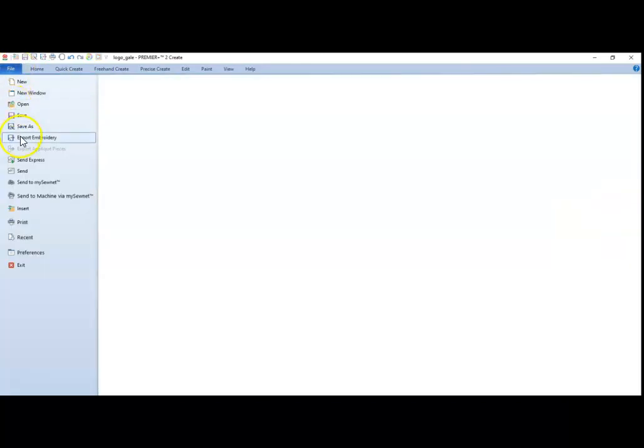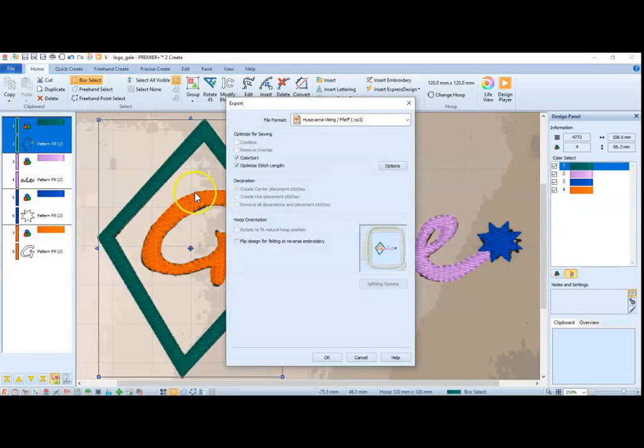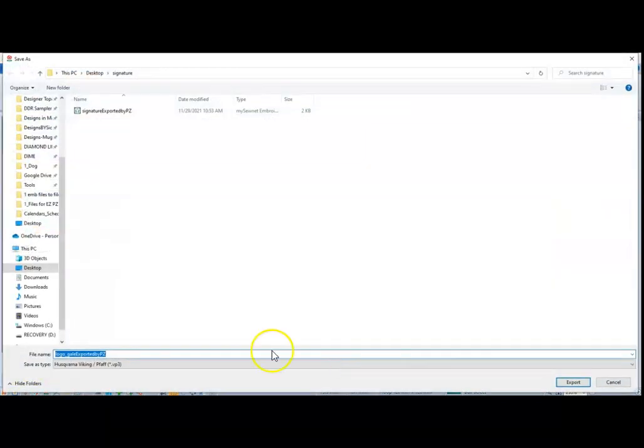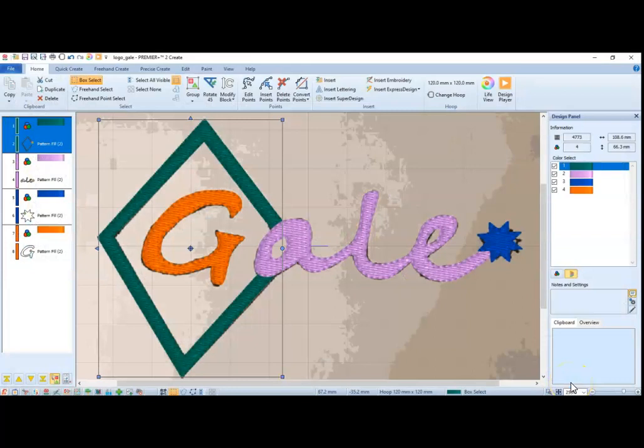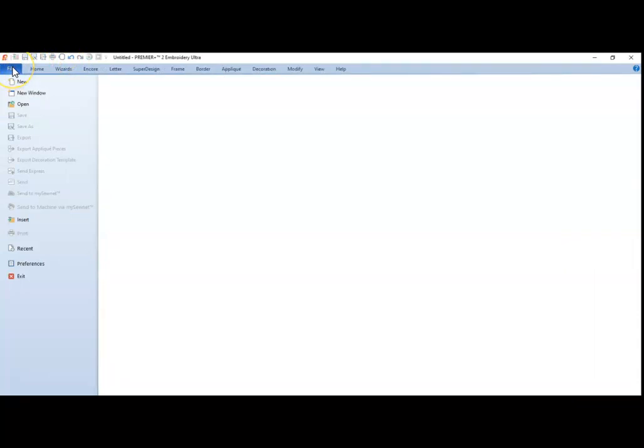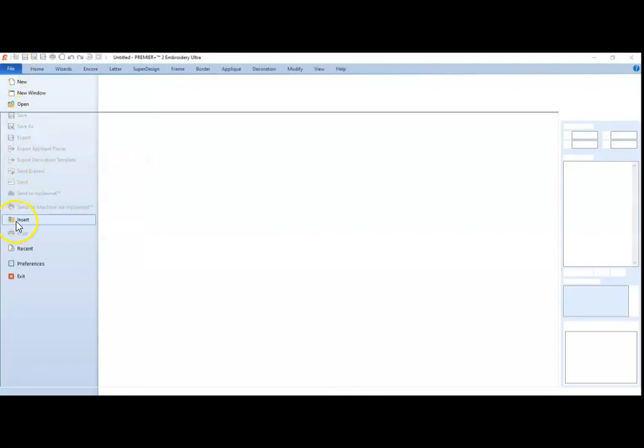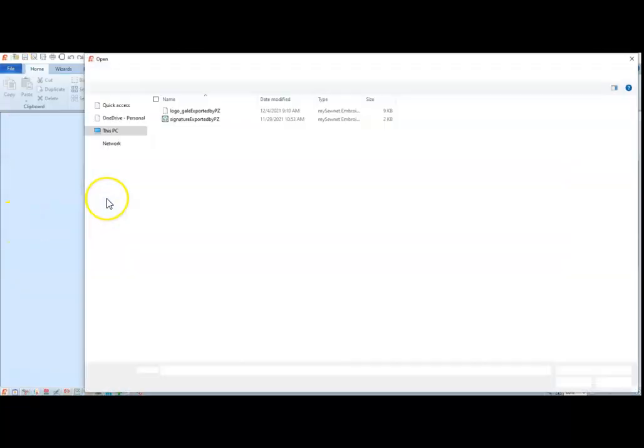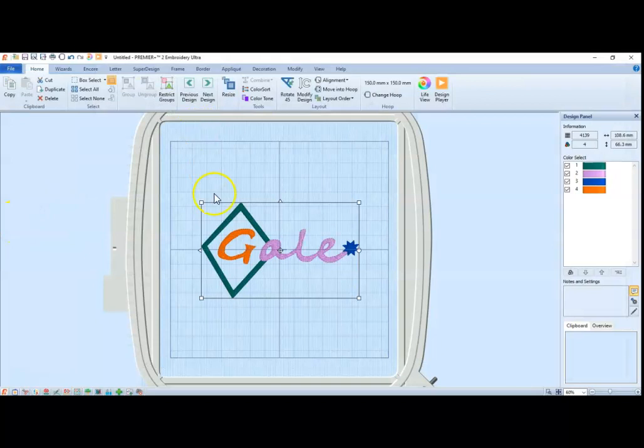And finally we're going to export. And again it's going to go into my signature file. And then I can go ahead and open my Premier Plus software and do an insert. And there it is.